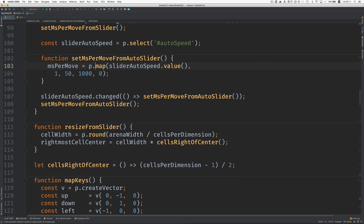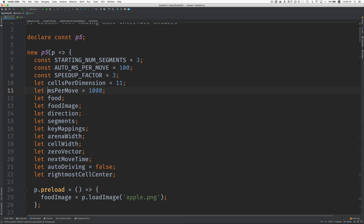And this is not going to be ms per move we're changing. What is this going to be called? ms per move, auto driving.